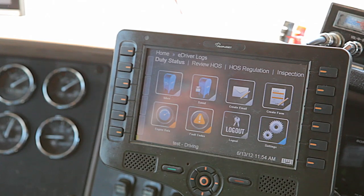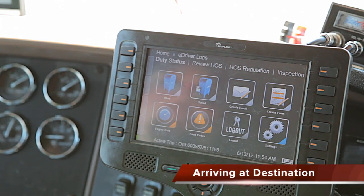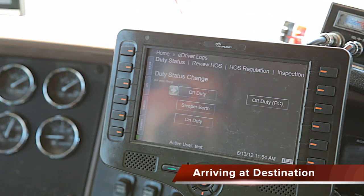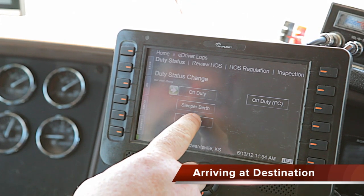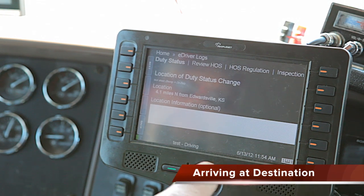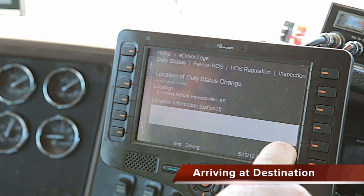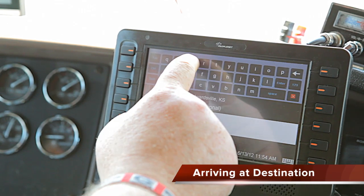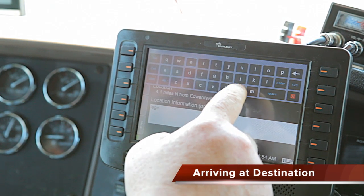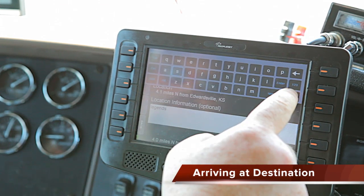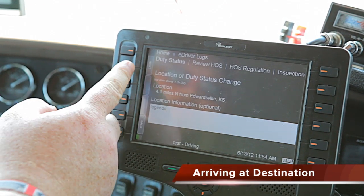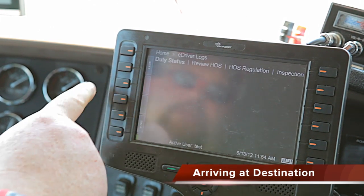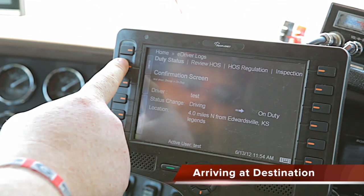Alright, at this point in time we have arrived at the Legends. You can press duty status and switch over to on duty. Use the on-screen keypad to type in 'Legends,' press next, add a remark if you want to as optional, press next again, and you're done.